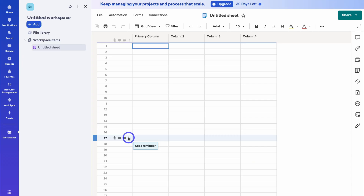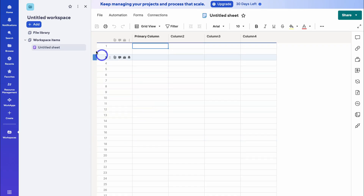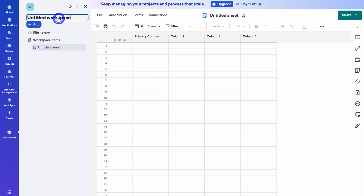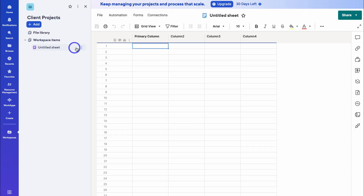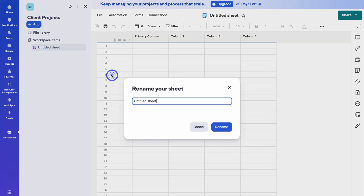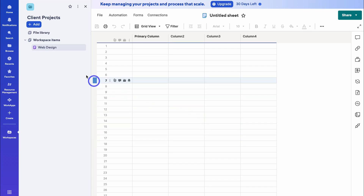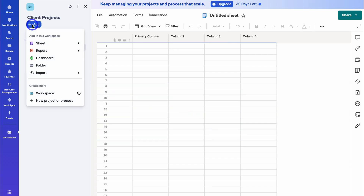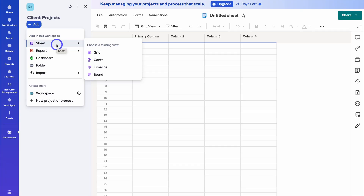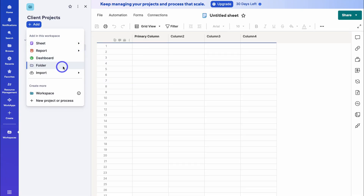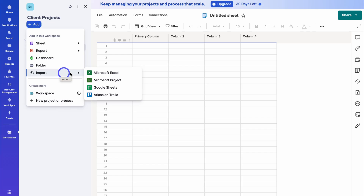I'm going to rename this workspace to 'Client Projects'. Then navigate down to this new sheet, click on the three dots, and rename it to 'Web Design' — this sheet will be used to manage all our web design clients. Click on rename. If we want to add other workspace items, simply click on 'Add', and here we can create another sheet, report, or dashboard, manage workspace items inside a folder, or import. Here we have different importing options.